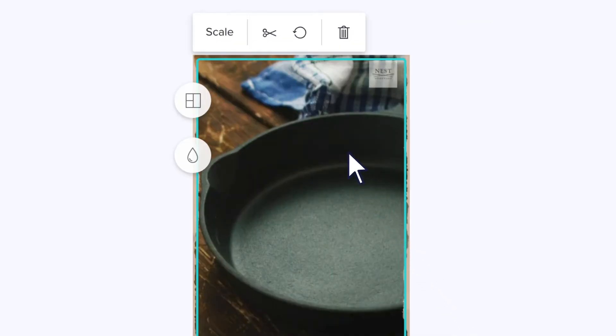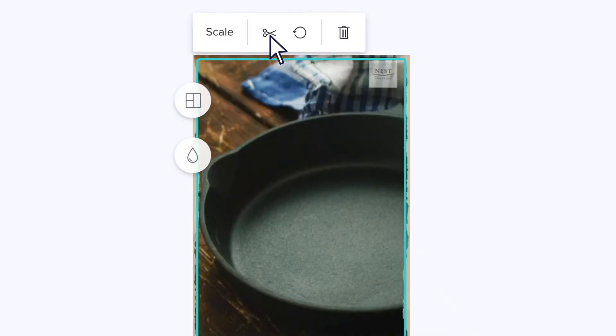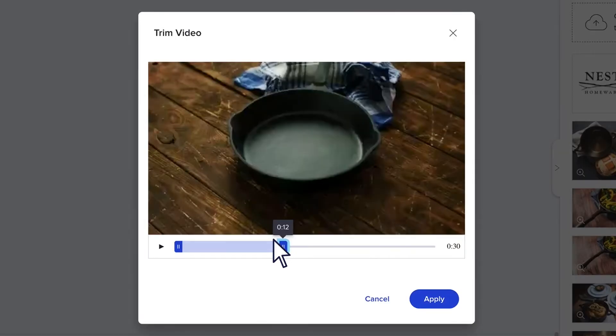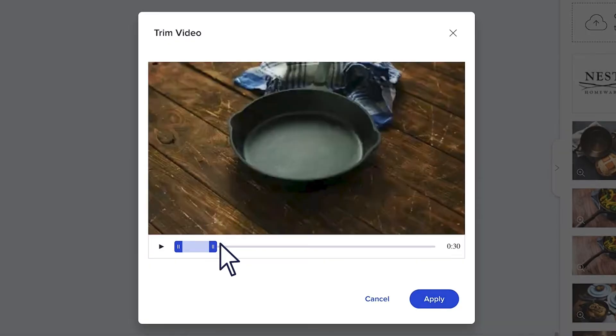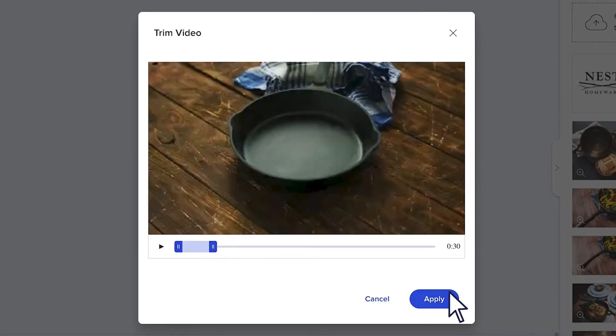If you've used any video clips, trim them down by clicking the scissors icon and dragging the sliders to new starting and stopping points.